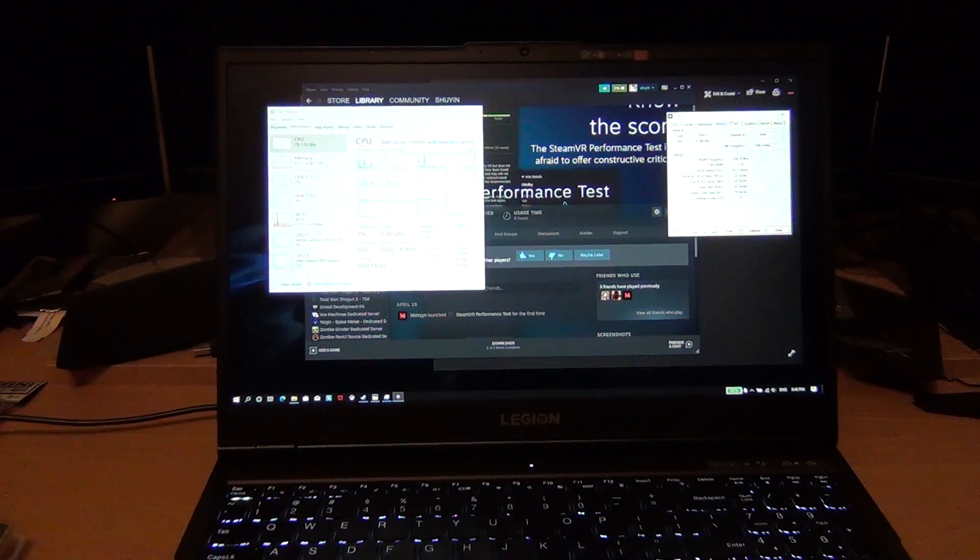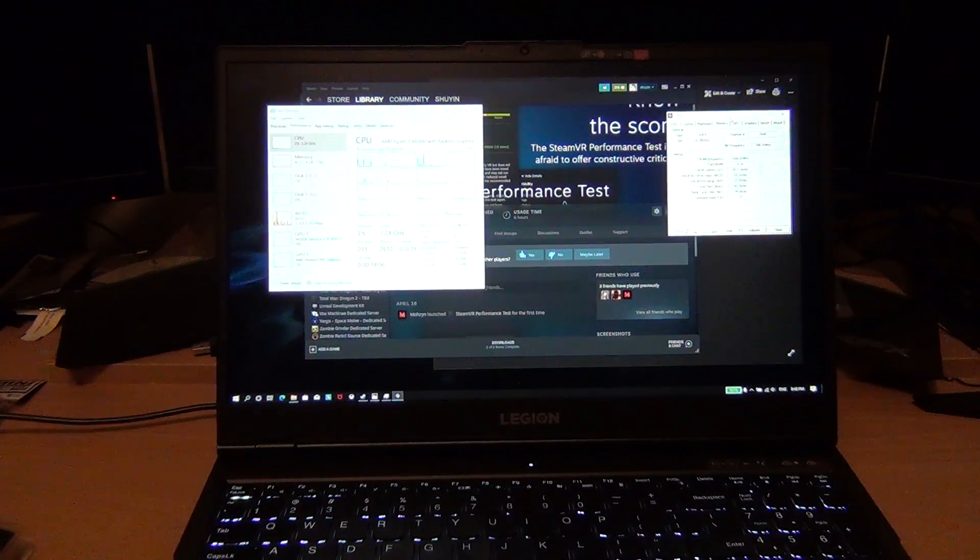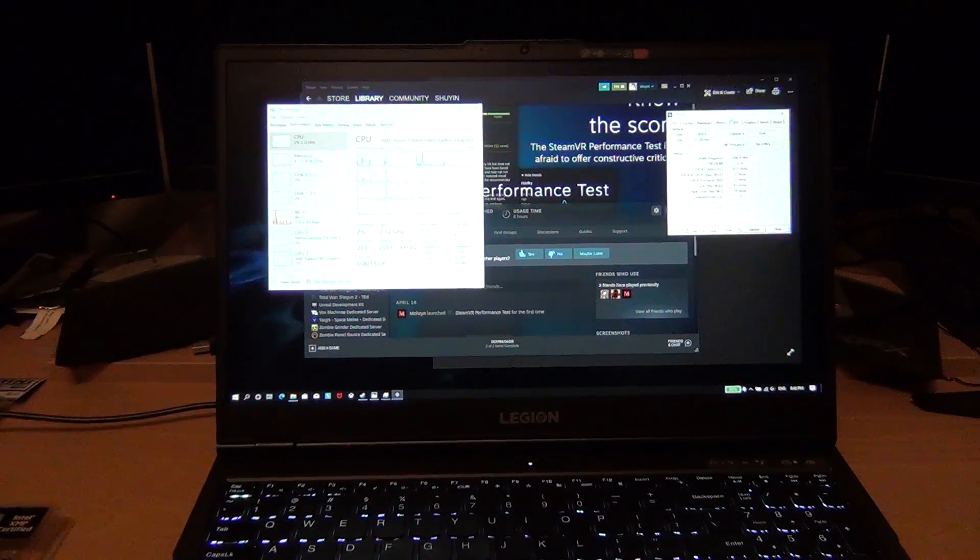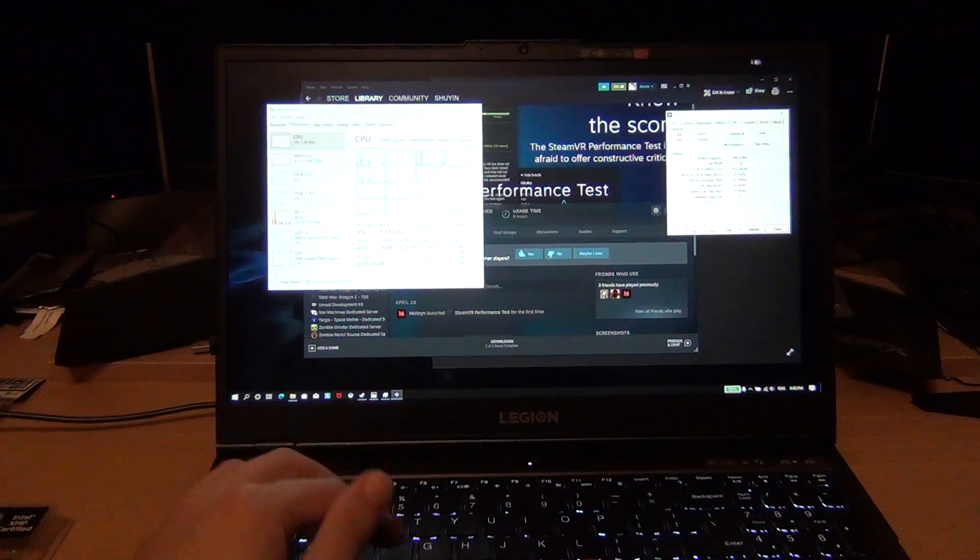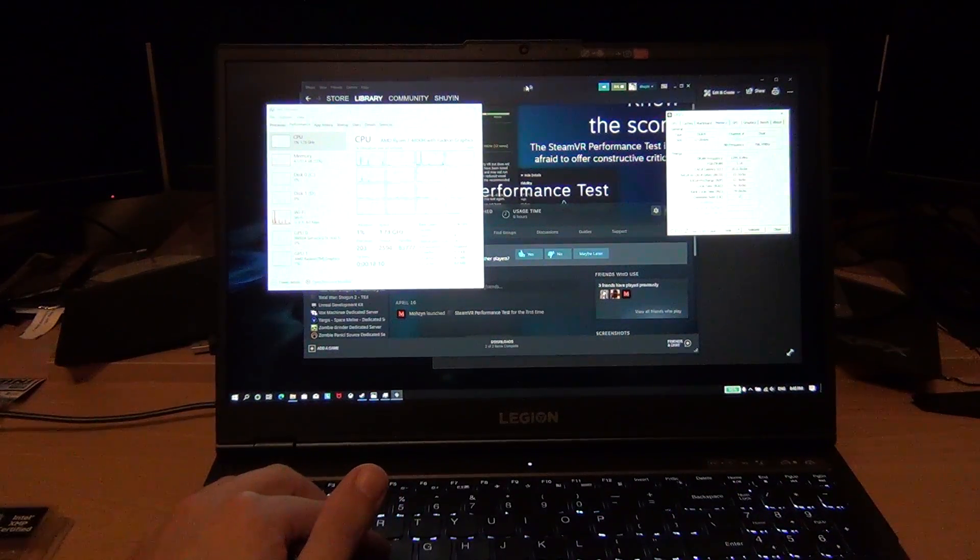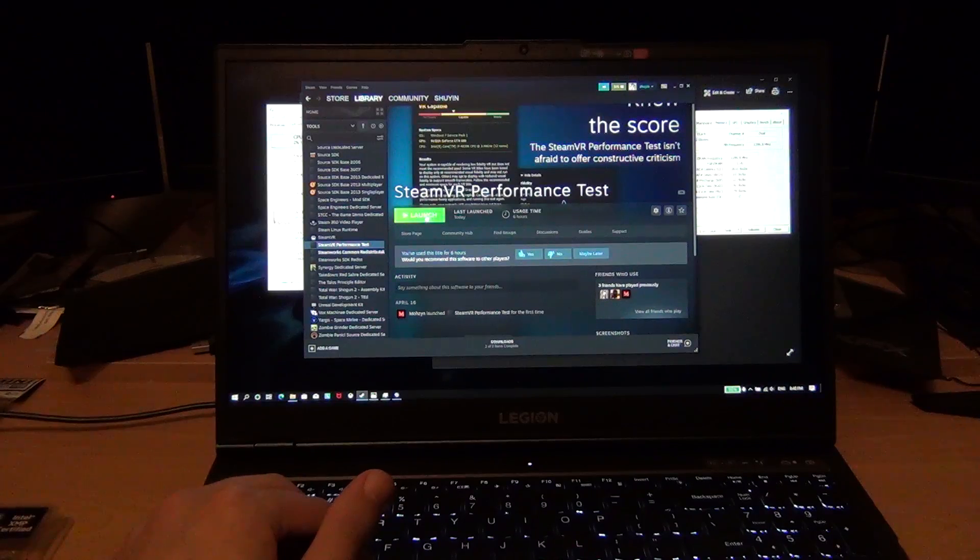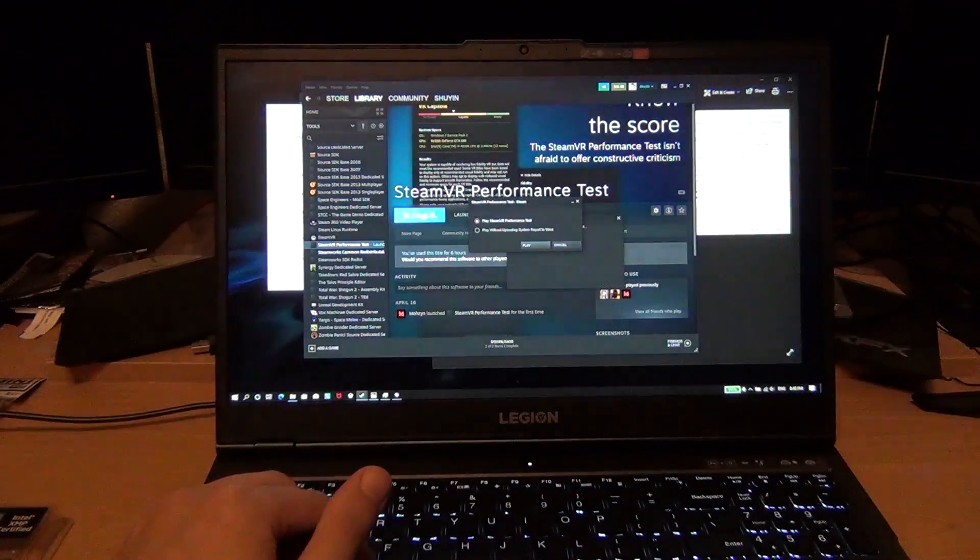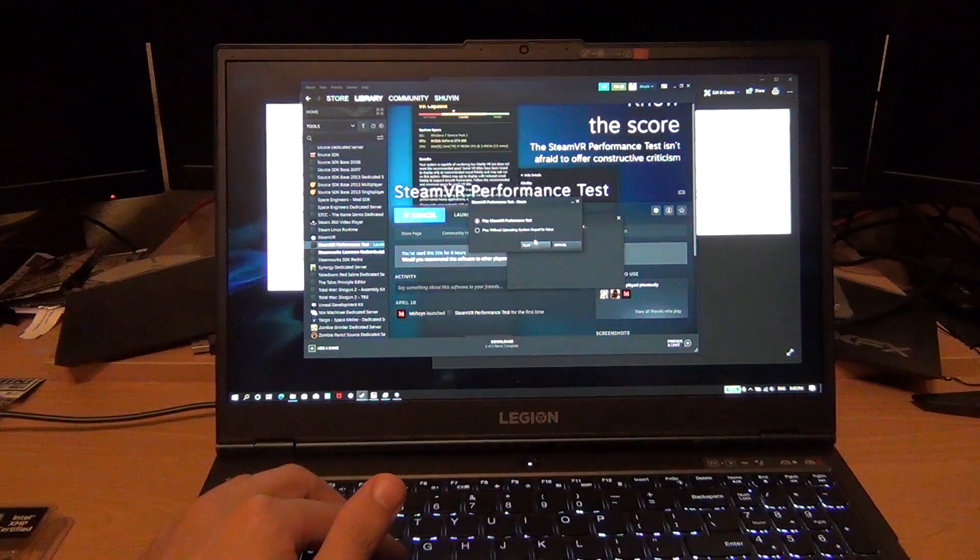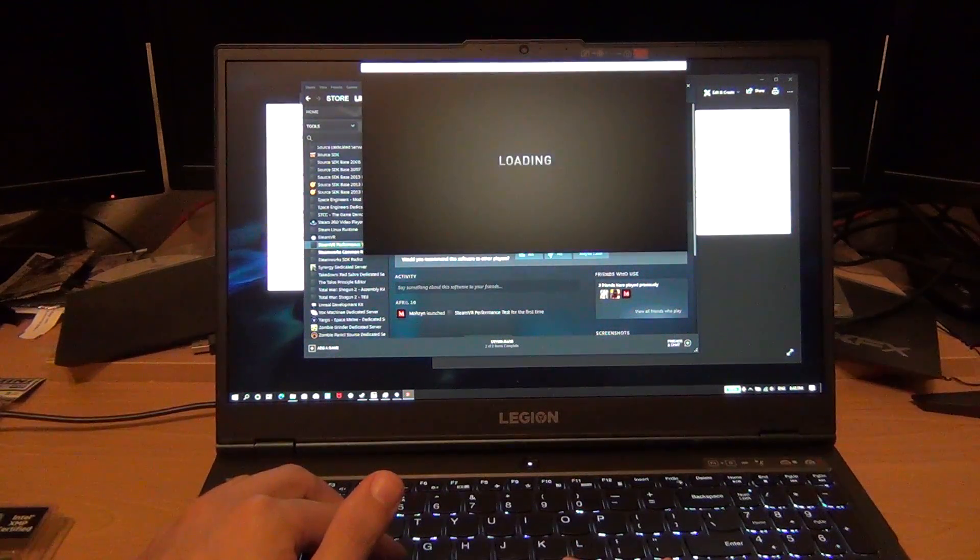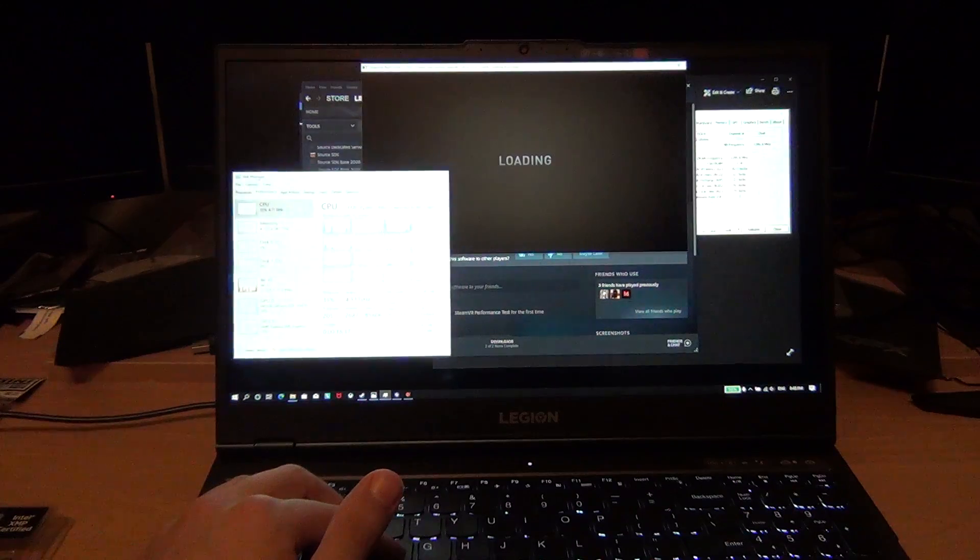Hey YouTube, I'm back with another video on the Lenovo Legion 5. There are a lot of requests for VR benchmarks, so we're going to run the Steam VR performance test here.